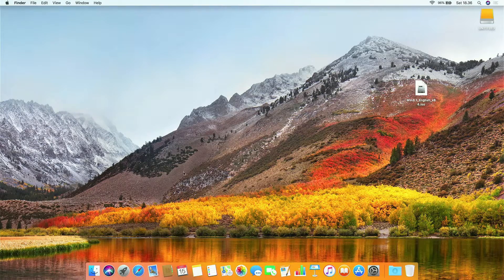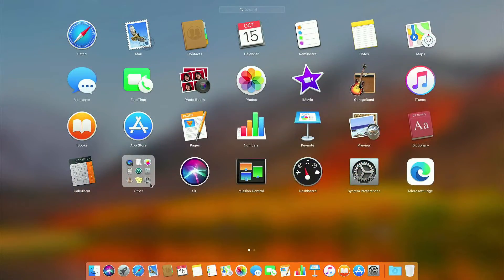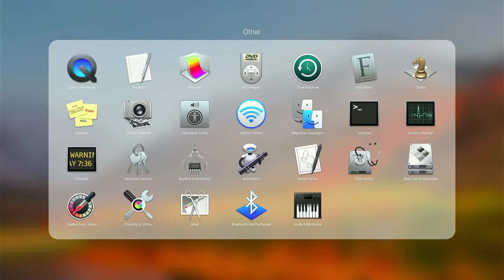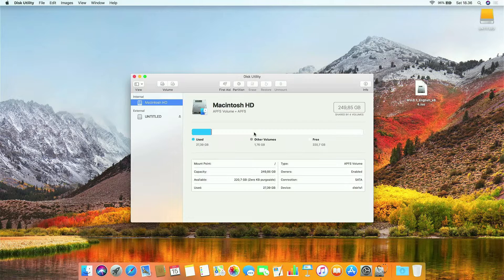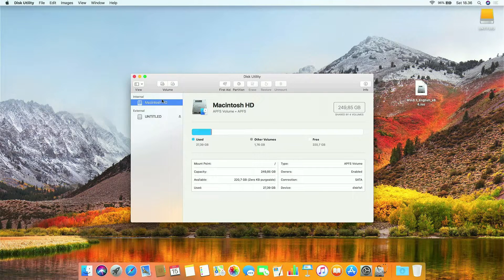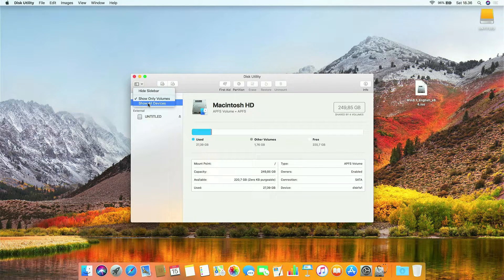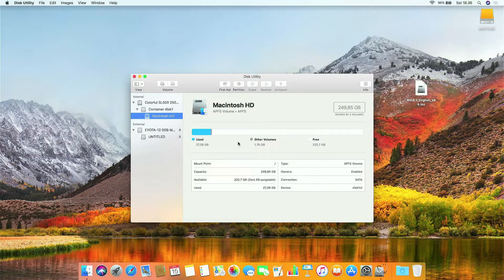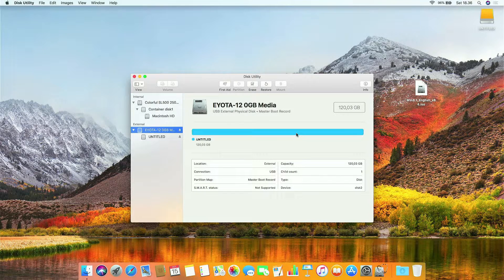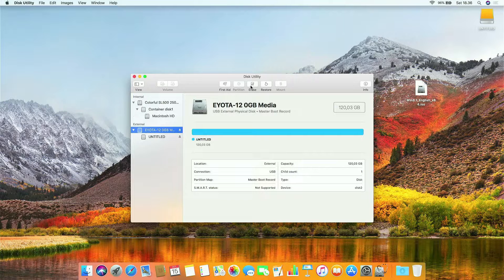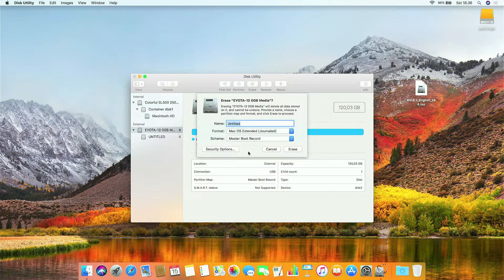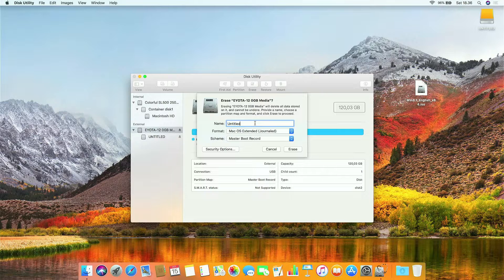Now open Disk Utility. Now click view and then click show all devices. In the left pane, click on USB flash drive. And in the right pane, click erase. In the name column, you can leave it as the default untitled.